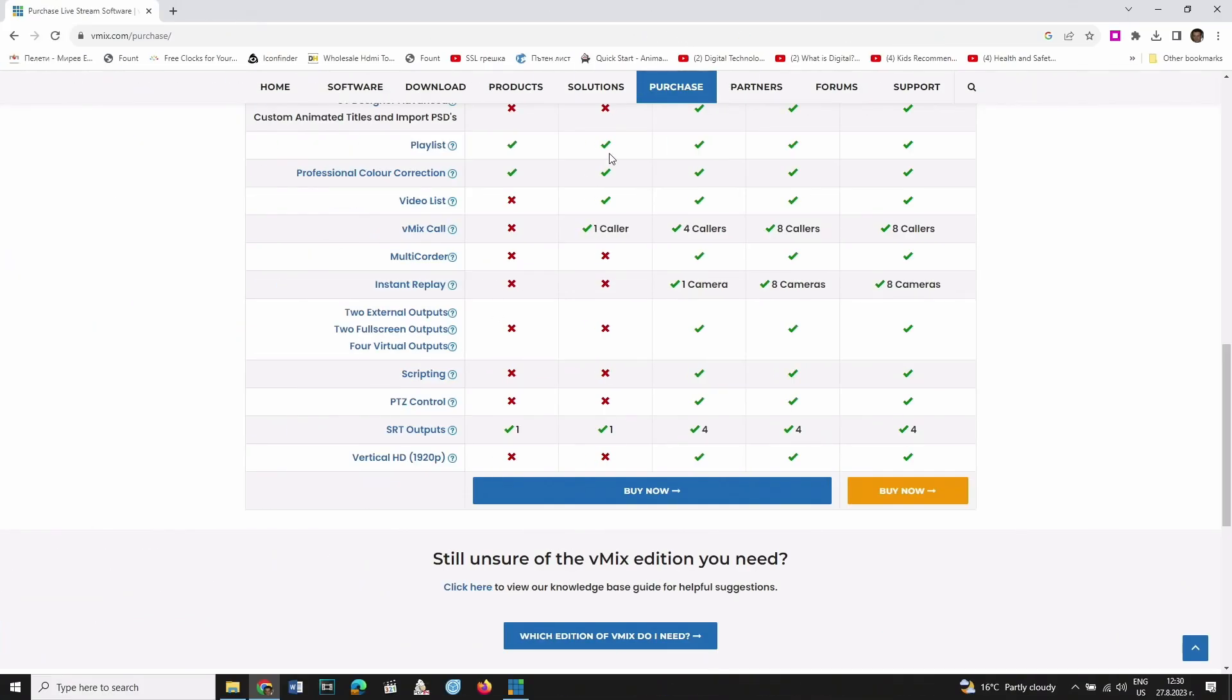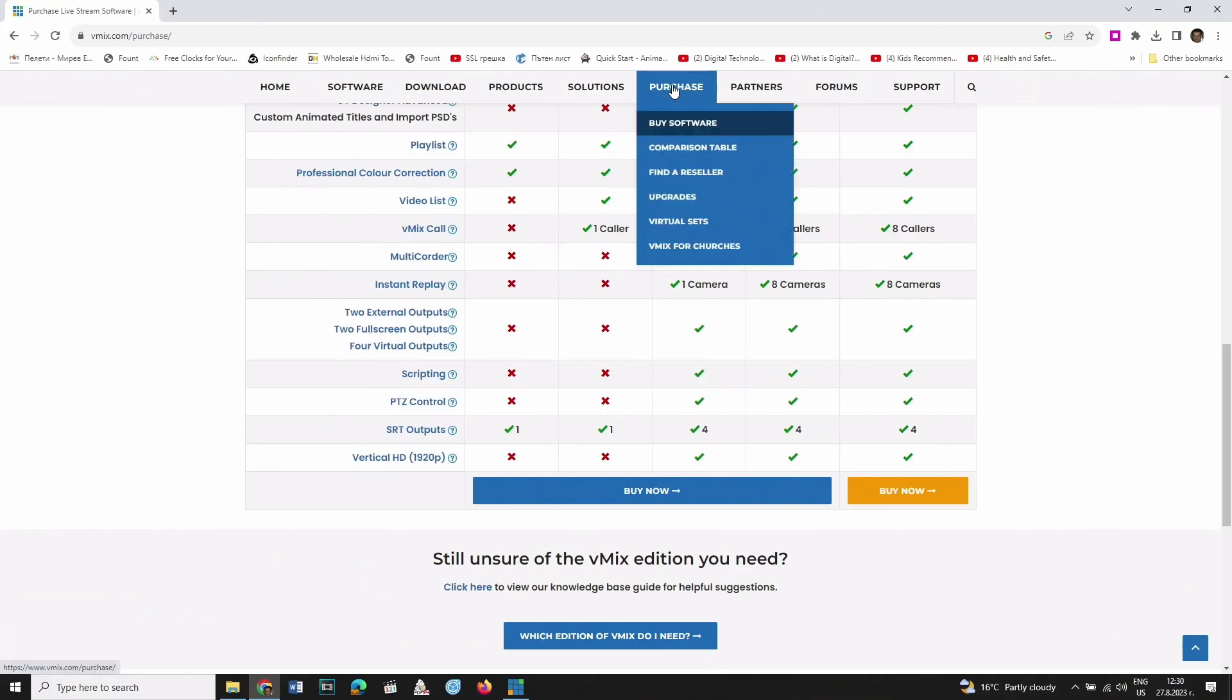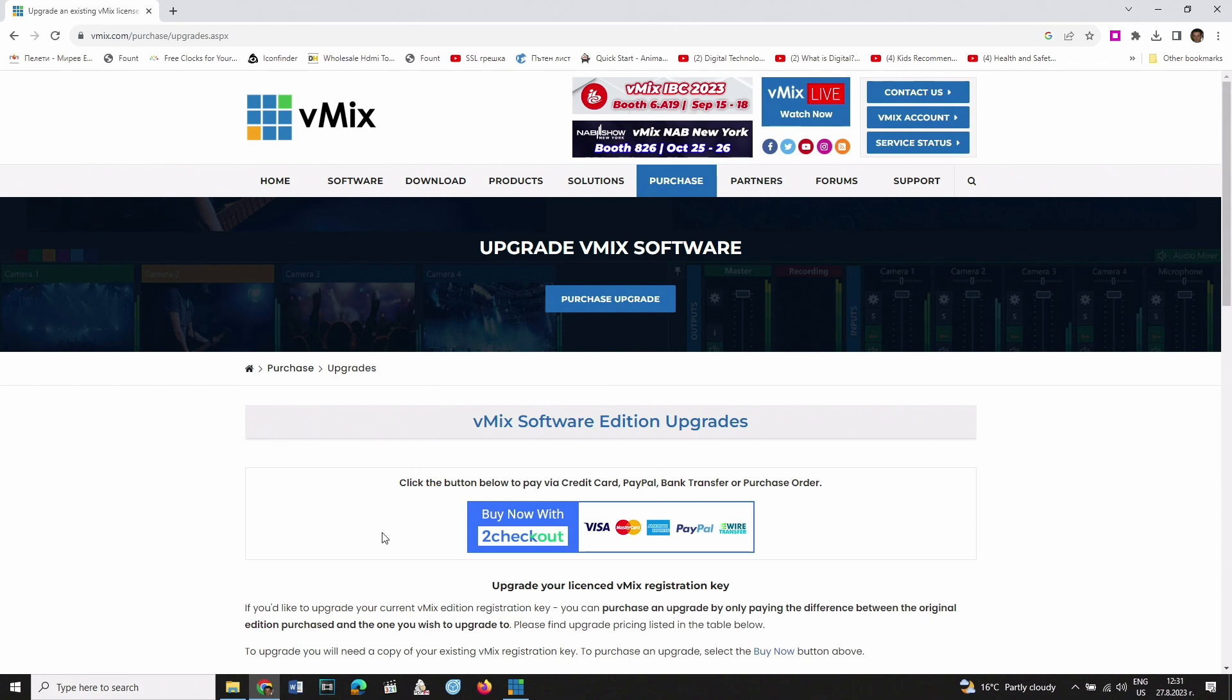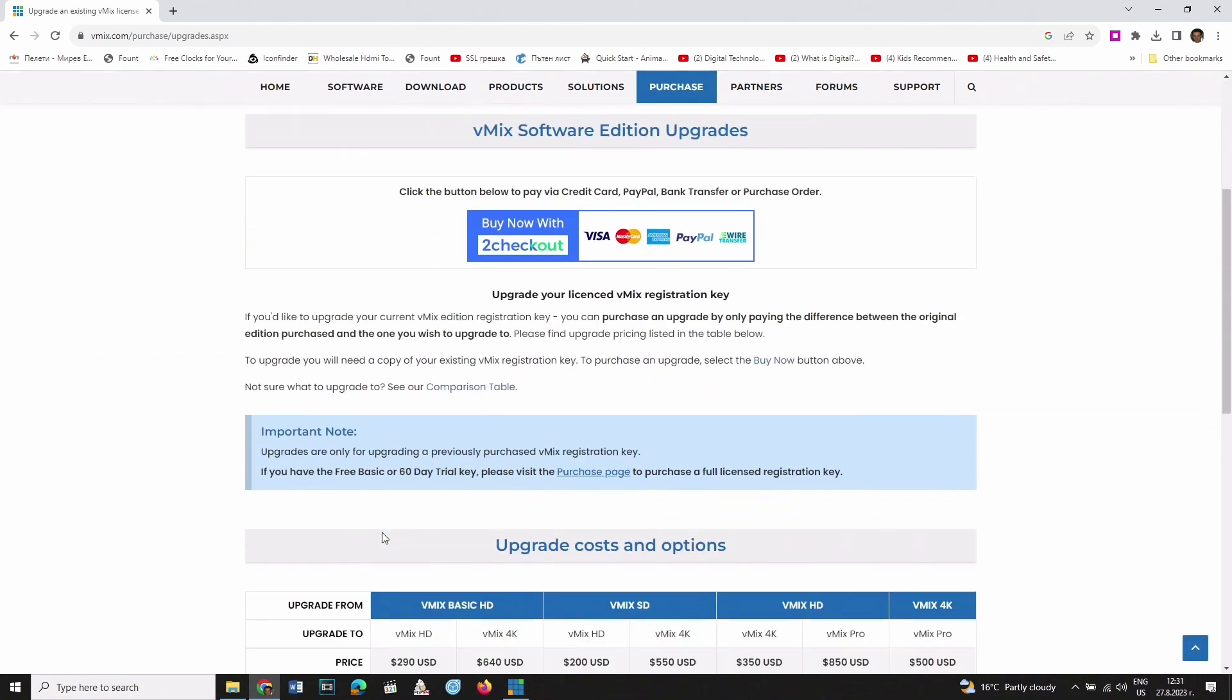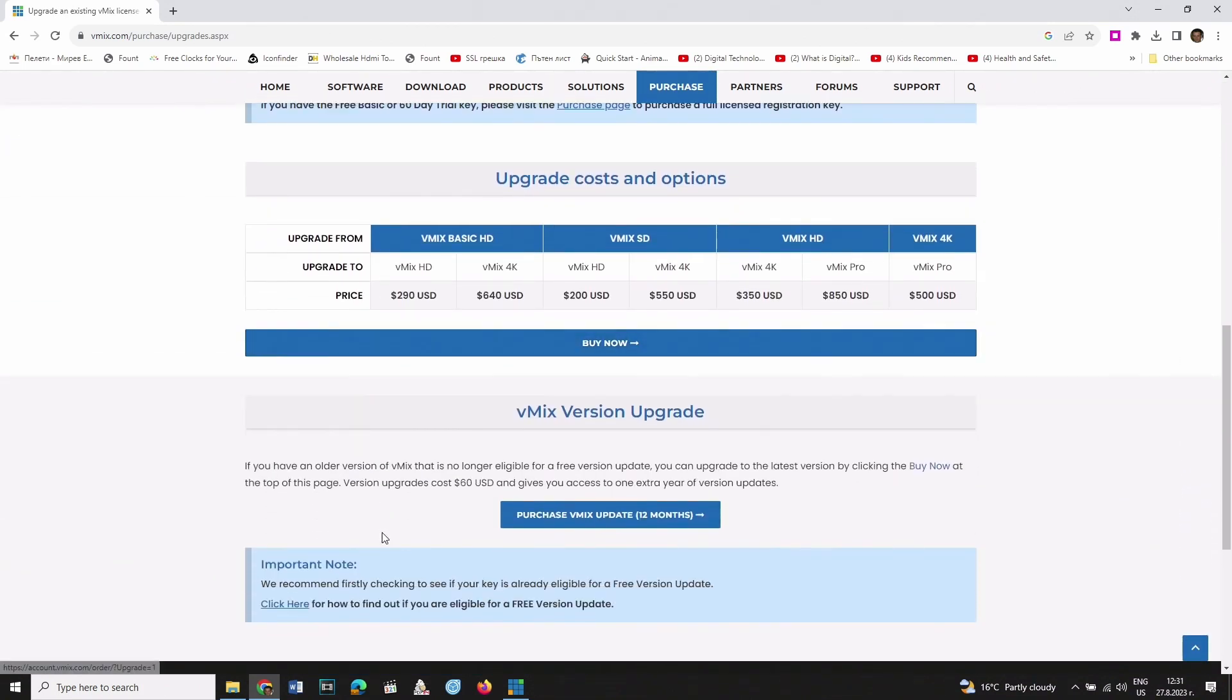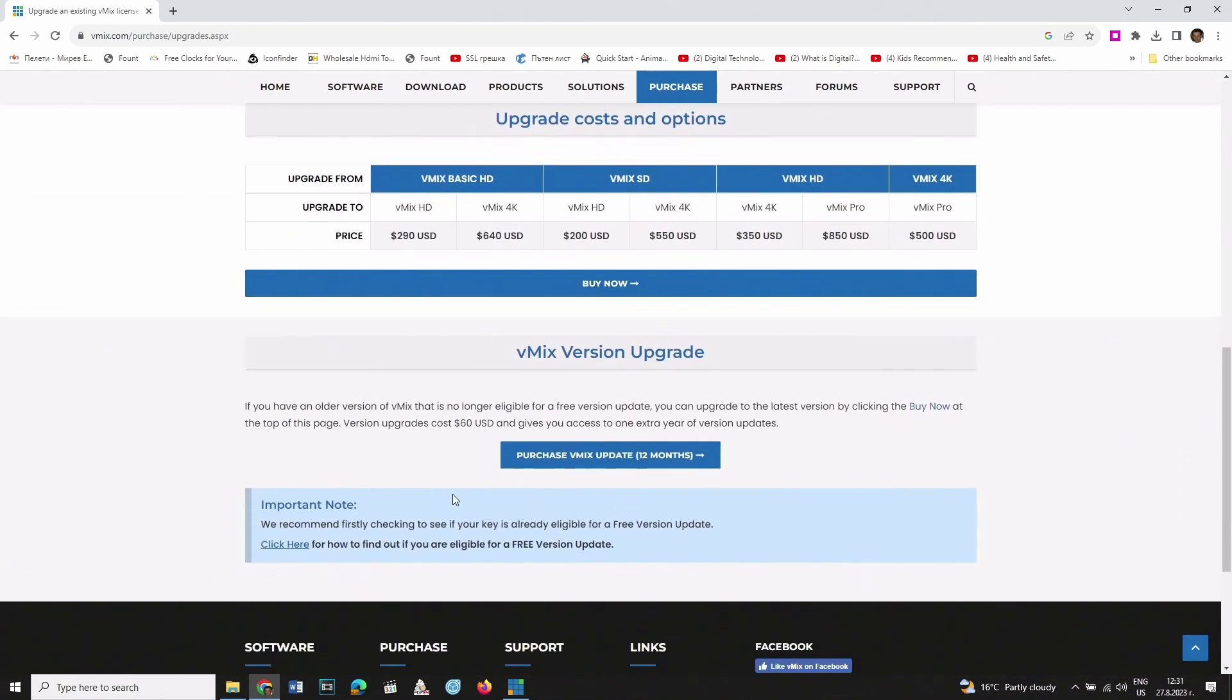You can find information about the updates at the Upgrades tab under Purchase. Scroll to the bottom of the page and click on the button Purchase vMix Update.